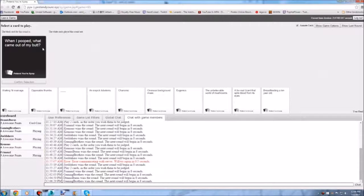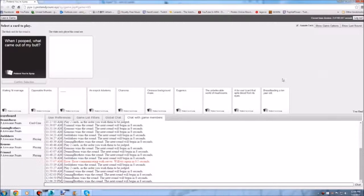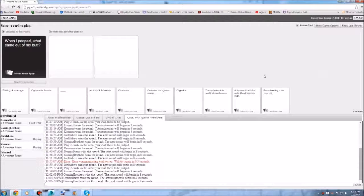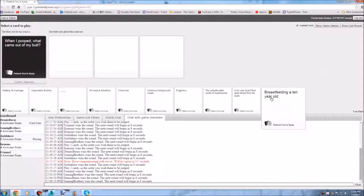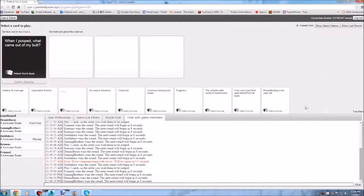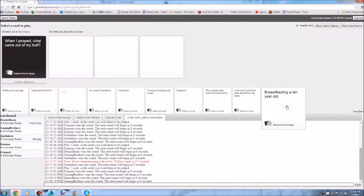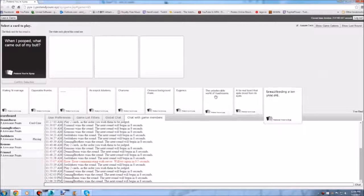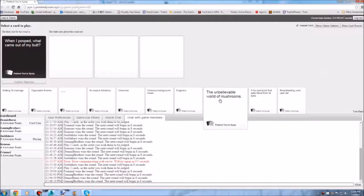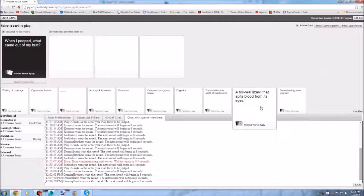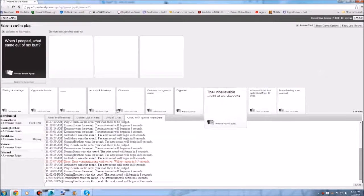Hey. When I pooped. What came out of my butt? Oh wait. Say that. Say that as a. Guys. You know what country balls is right? Sorry? The country balls like memes.